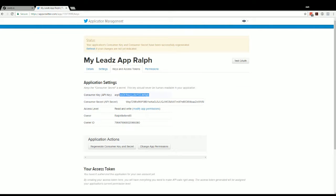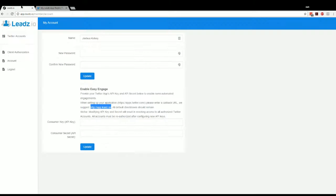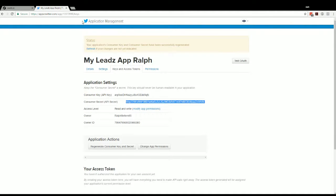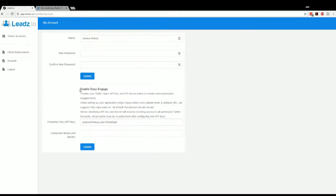And so what we're going to do is we're going to take this consumer key API key, and we're going to enter it right here. And then we're going to take this consumer secret, the API secret, and we're going to enter it here.